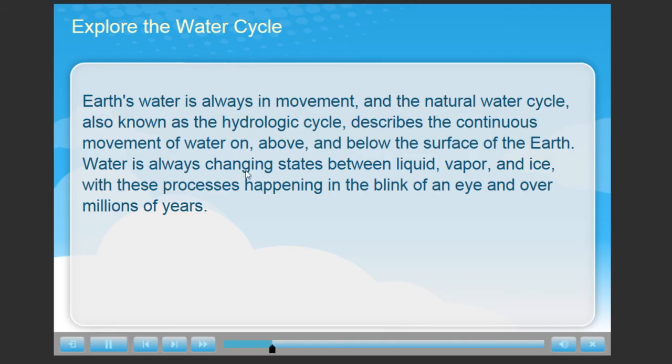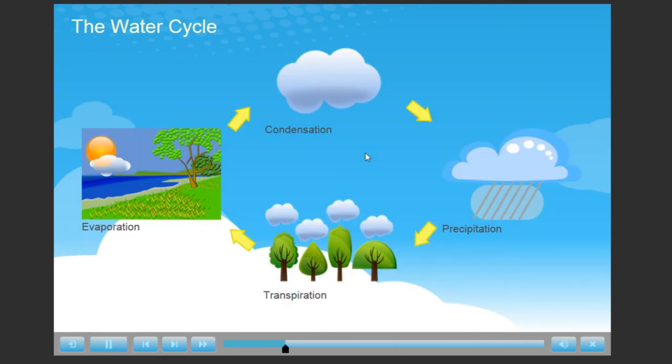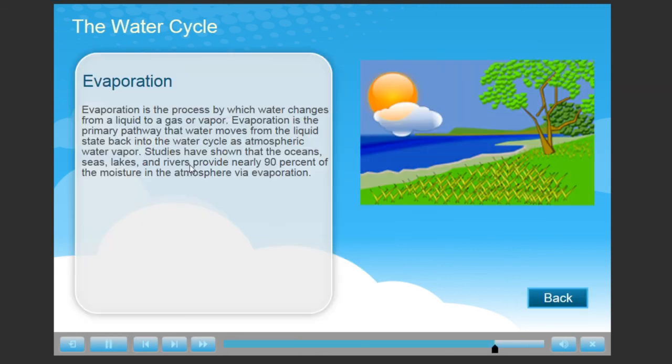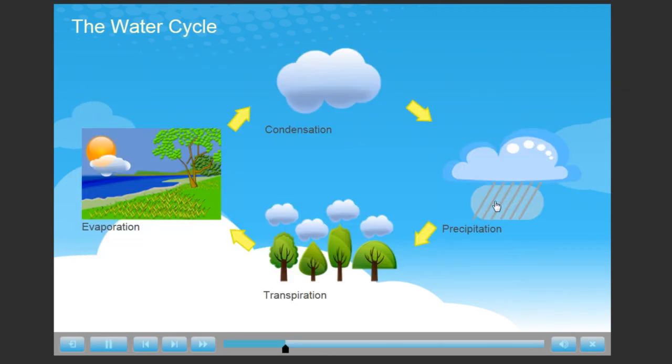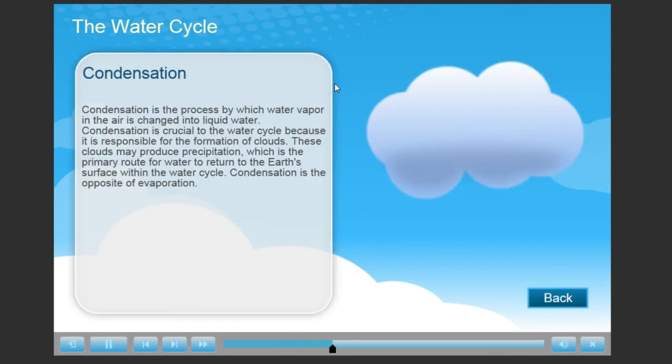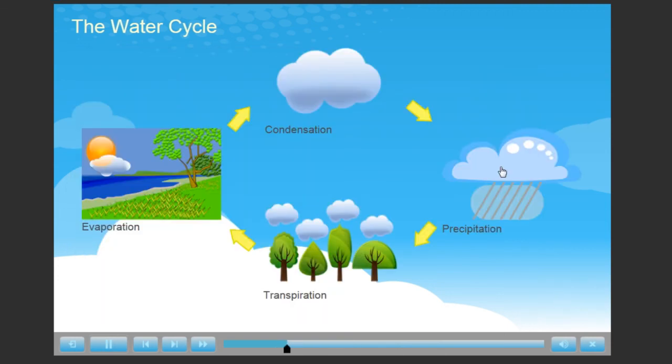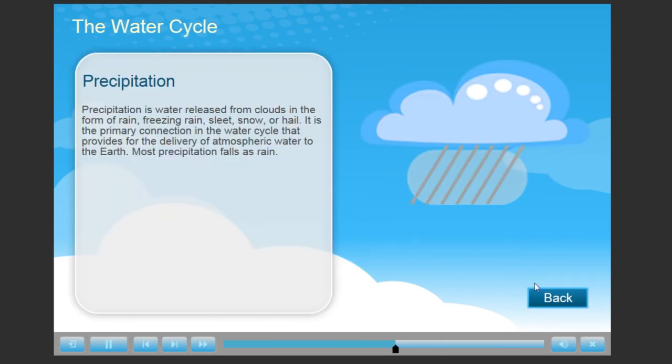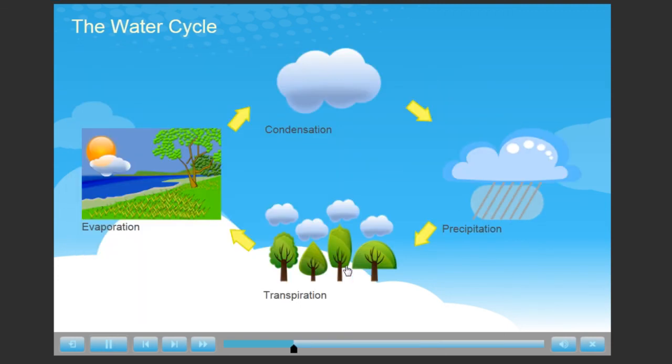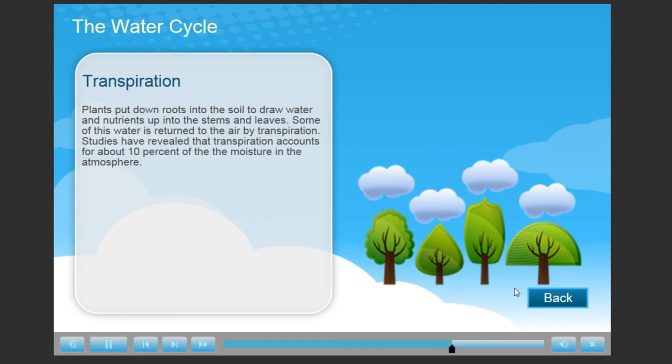And from here, we'll move to the process page. There on the process page, we'll be able to actually control the navigation. We can go to evaporation and back, go to condensation and back, go to precipitation and back, go to transpiration and back.